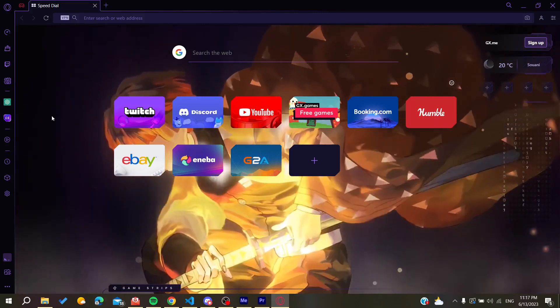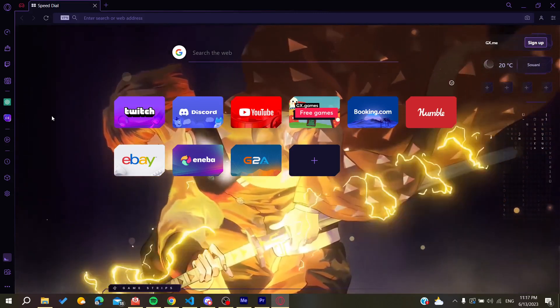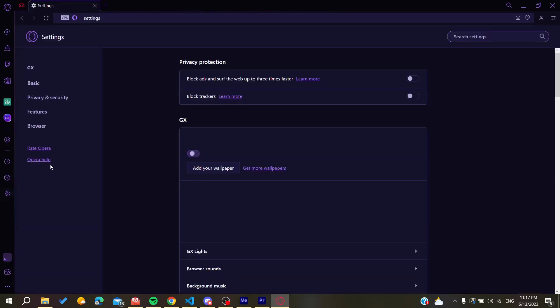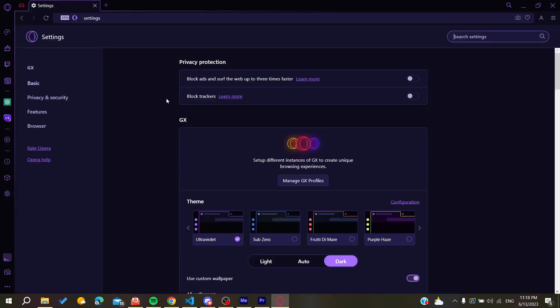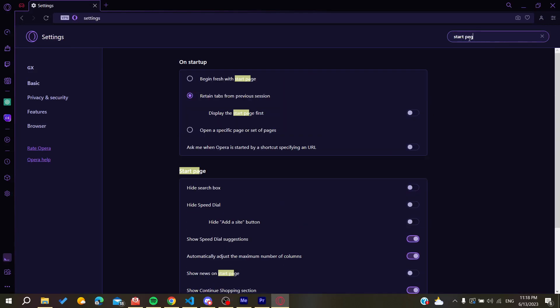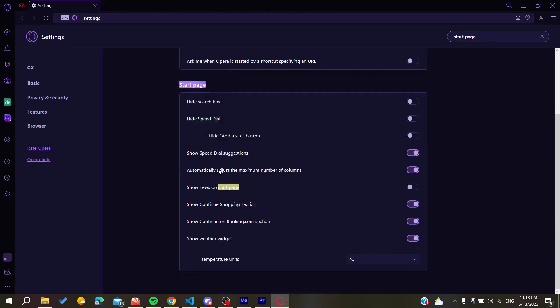Now all we need to do is go to our settings, and then we need to go to the start page and search for it here in the search environment. I'm just going to search for start page, and now we can find the start page section here.